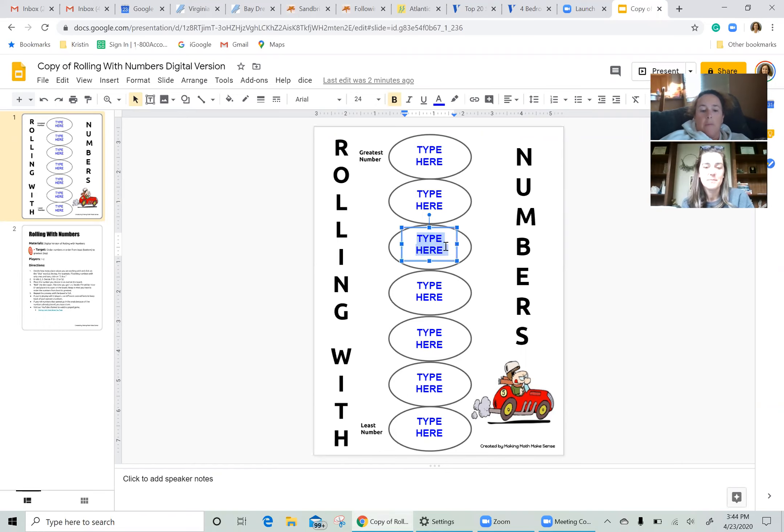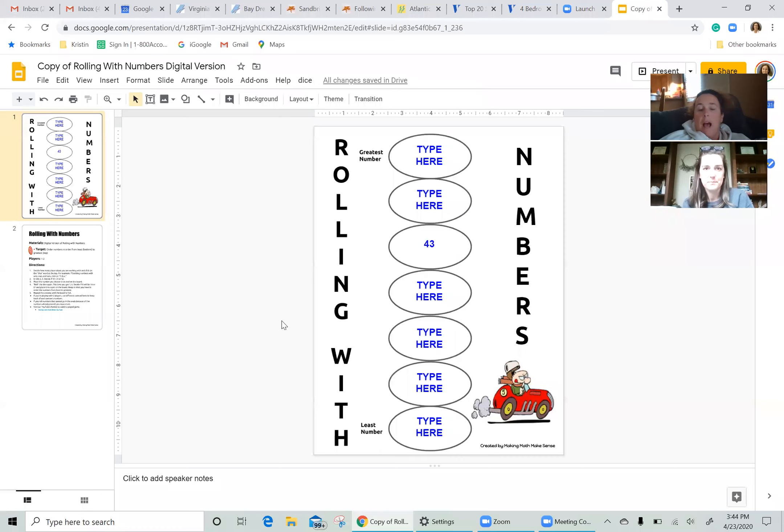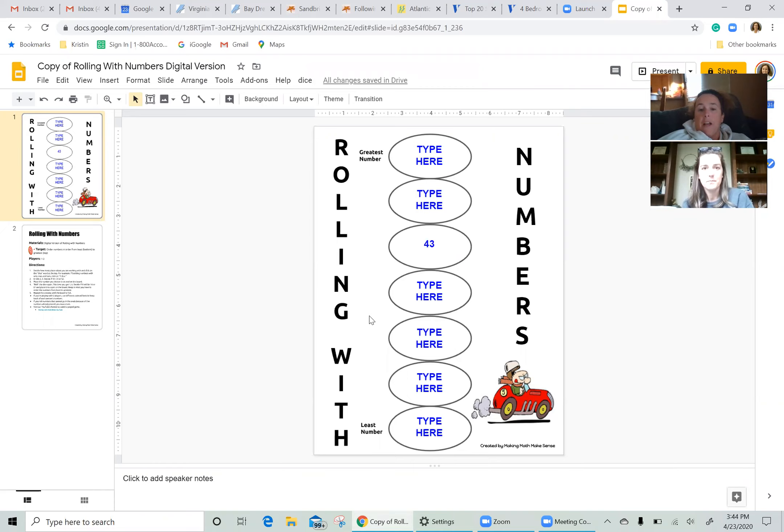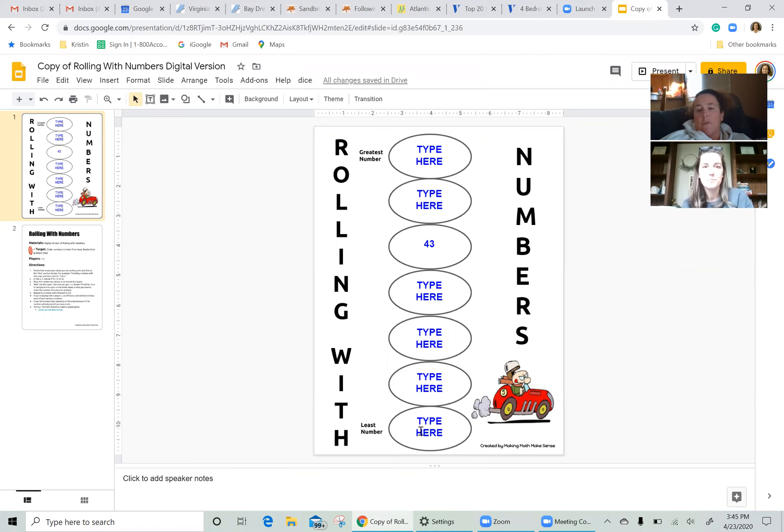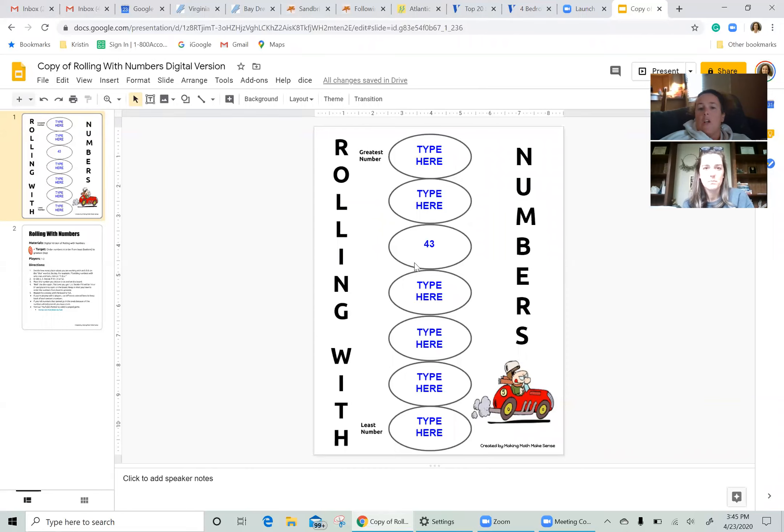Once you decide what number you want to make, you can put it anywhere along the path, but it has to stay in sequential order. So at the beginning, if you're the first player to go, if I had put 43 all the way down here at the bottom, that would have meant every number we made had to be greater than the number 43. That probably would not have been a very wise decision on my part, so that's why I went ahead and put it here.